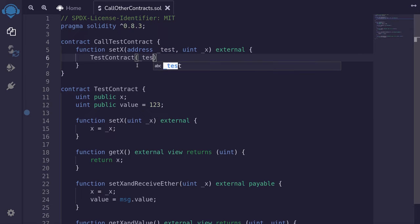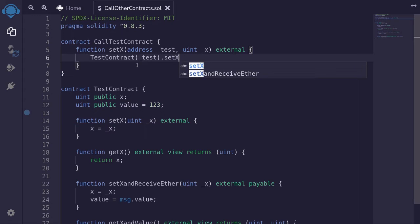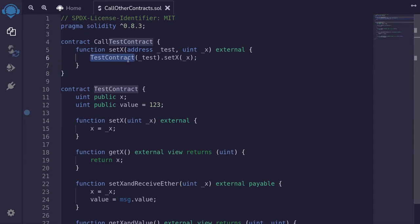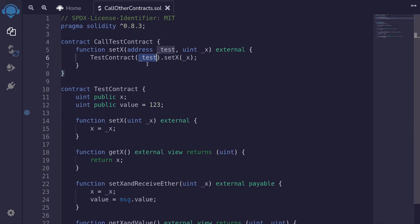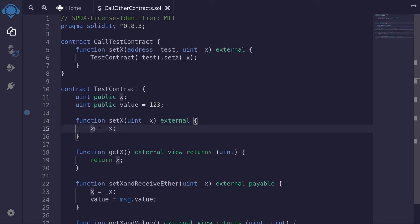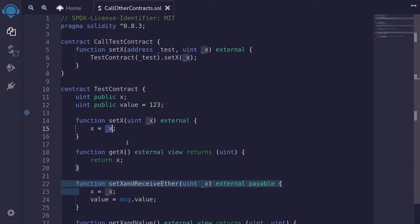Inside here, I'll put in 'test', and the function that we're going to call is setX, then we pass in the input. When we call the function setX inside CallTestContract, this will call the TestContract deployed at the address 'test', and it's going to call the function setX passing the input x. If we pass in the address of the TestContract, this will call the setX function, which will set the state variable x to the input.